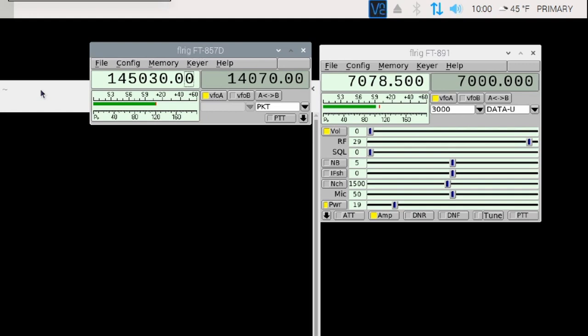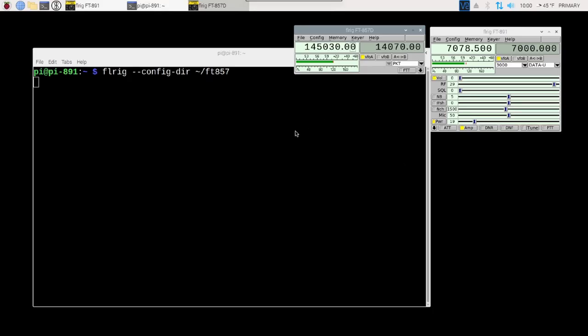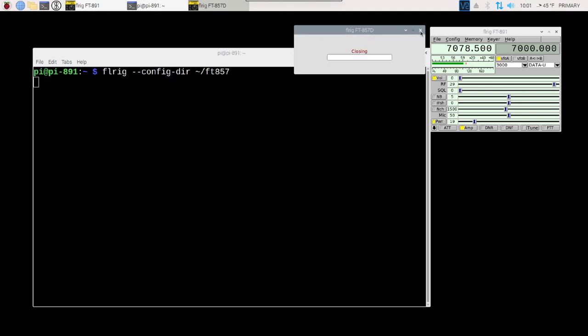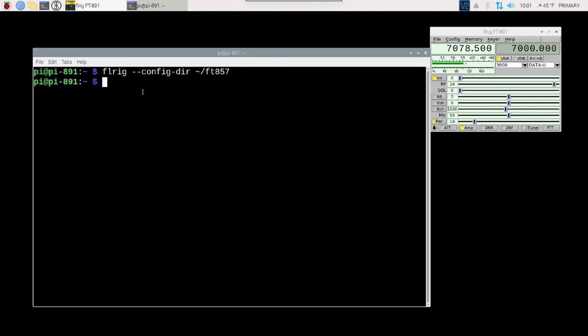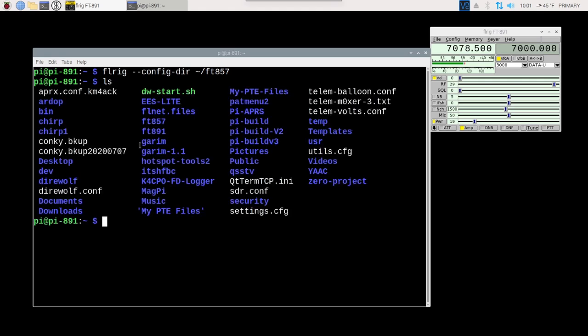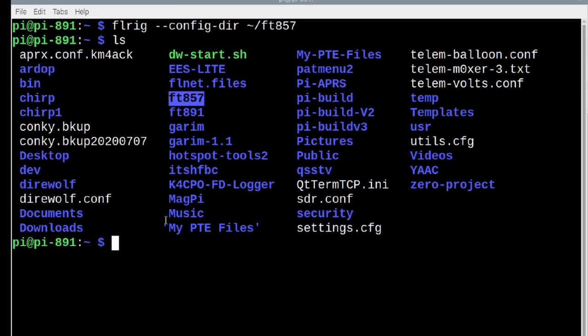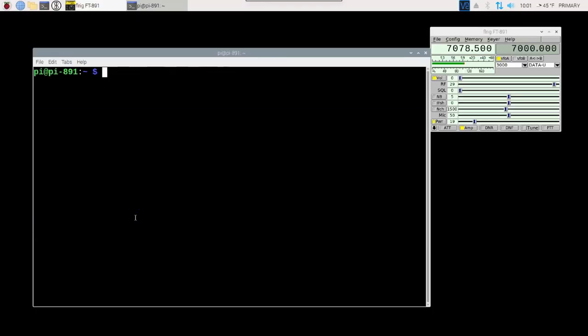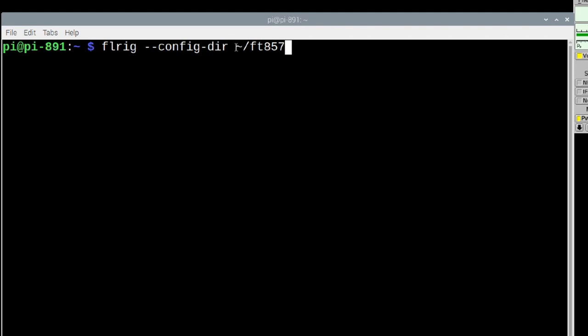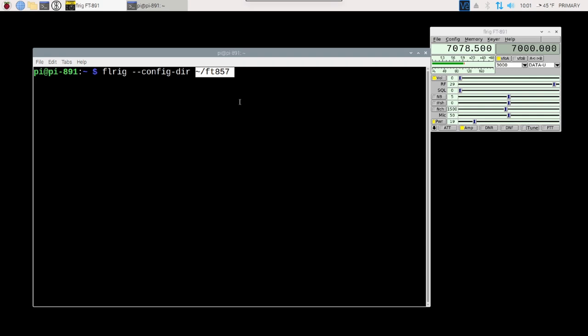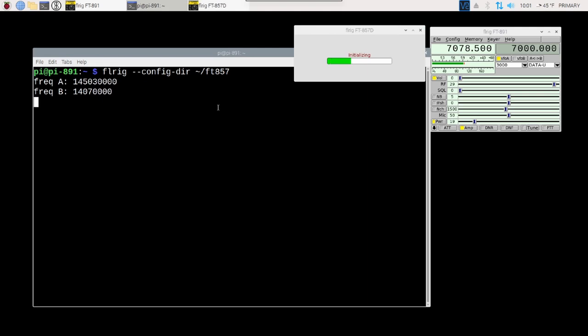I'm going to walk over and I'm just going to spin the dial on both of the radios so that you can see those change on the screen here. Now, let me go ahead and explain what is happening here in the background. I'm going to close that instance of FL-Rig. And in my home directory here, I'm going to run the ls command. You'll notice that I have two directories right here, one for my 891 and one for the 857. When you run this command here, this FL-Rig space hyphen hyphen config hyphen dir space, this is specifying the directory that you want to use for your preferences and configuration settings inside of FL-Rig. If this directory does not exist, then FL-Rig will create that directory.